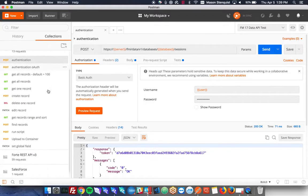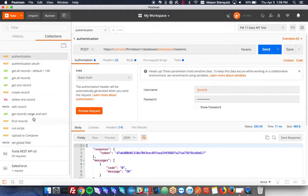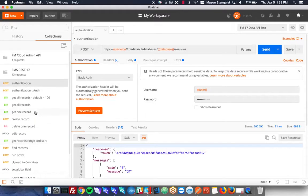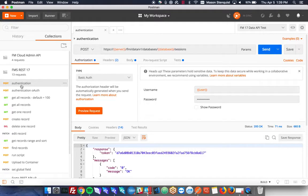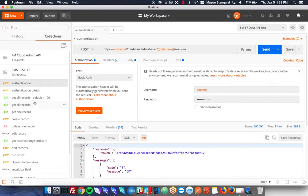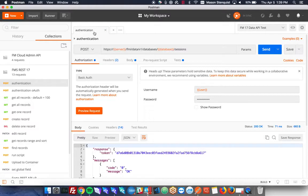So these are just the different commands you can do, it's not every single one but it's a good start. So the first one we're going to do is authentication. Every other call in the system requires a token and the authentication will give us that token. So it'll pull up this tab and it's going to have all this information for us.